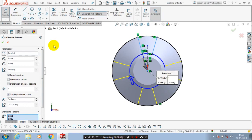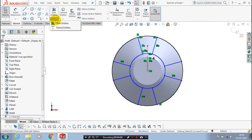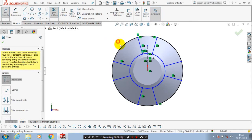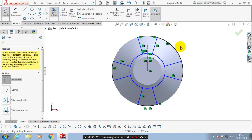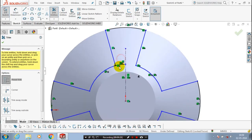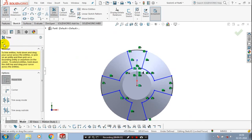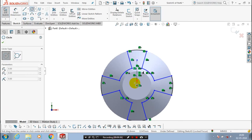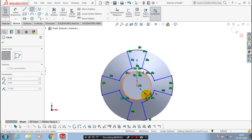Then click OK. After that, use trim entities to trim the unwanted entities or sketch. At last, create a circle concentrically, then click OK.